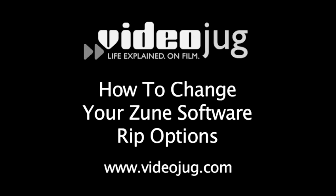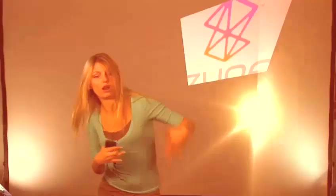How to change your Zune software rip options. Hello, and welcome to VideoJug.